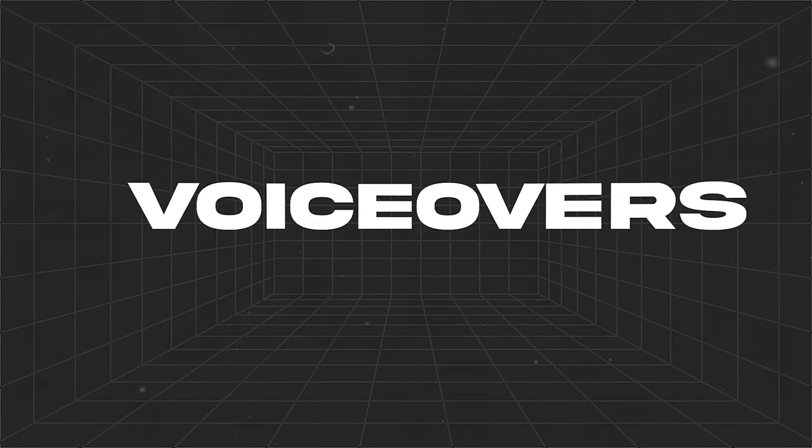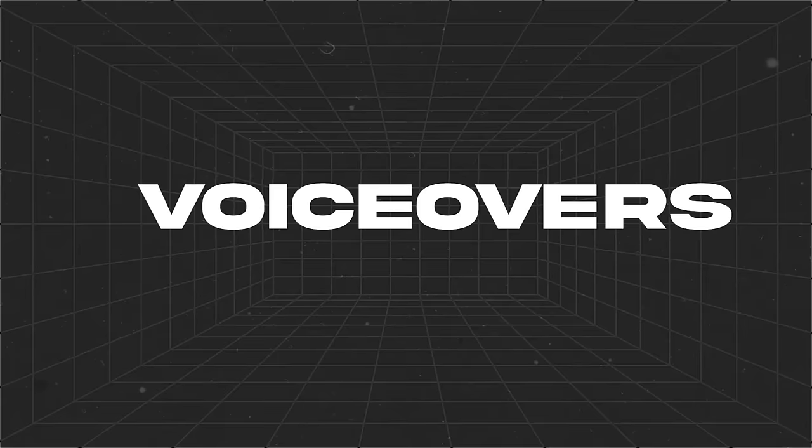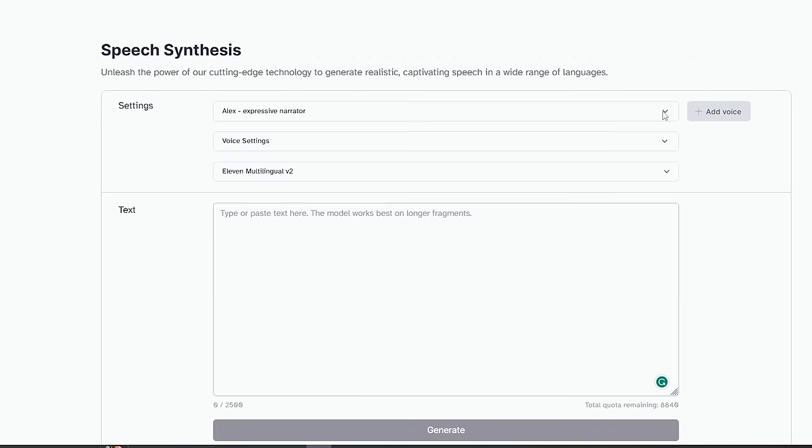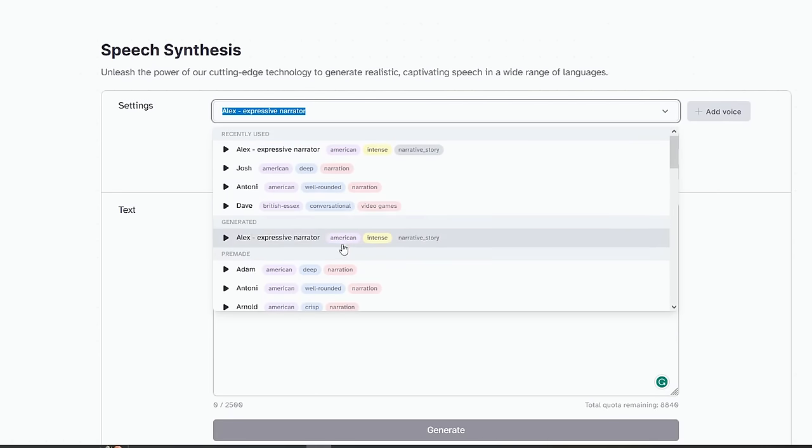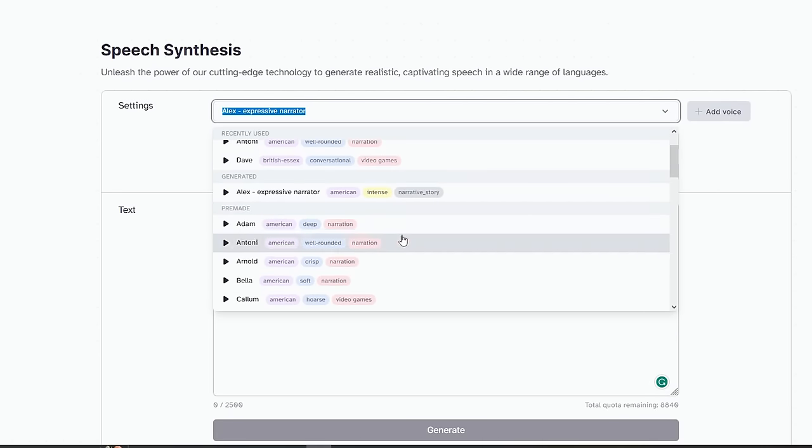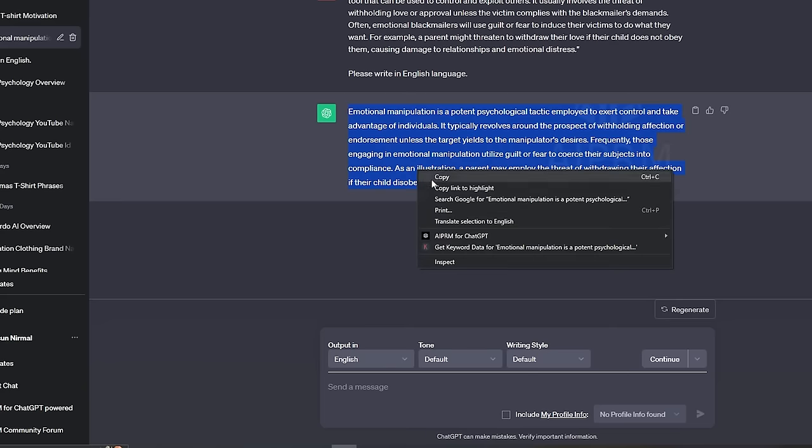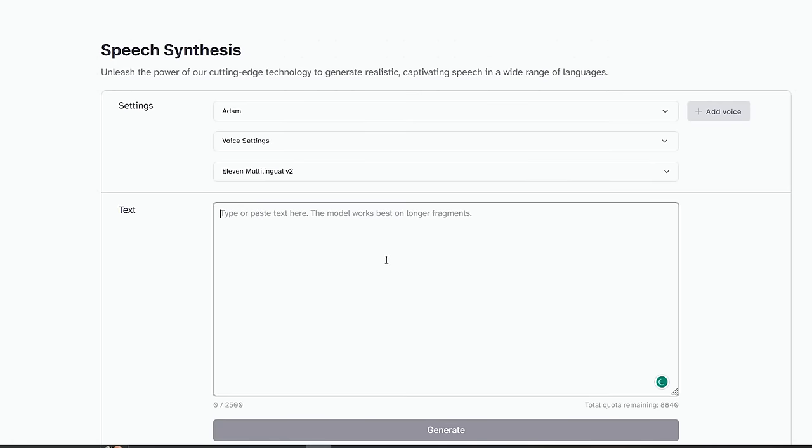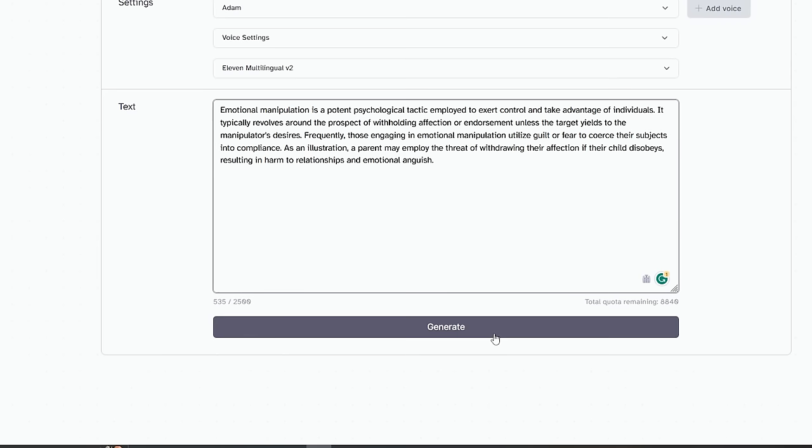Next step is to make voiceovers. As usual, we are going to use Eleven Labs for that. If you don't have an account, sign up for free. After that, you can select a suitable AI voice from here. I would recommend using a deeper voice. When you are done with selecting the voice, copy the script we generated using ChatGPT and click generate. It will generate your voiceover within a few seconds.